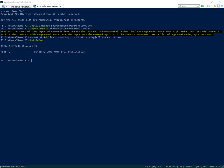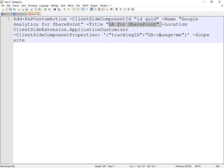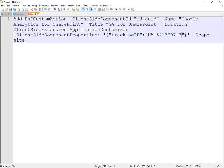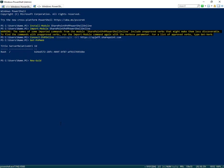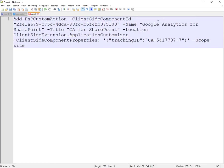Now we want to build up the correct command for the add. We're looking at add pnp custom action, client-side components, a unique GUID, GA for SharePoint, title, tracking ID, UA change me. So the UA change me is where we need to get the number from our Google Analytics dashboard. We'll paste that number in here, the UA- is the correct number. And we need to generate a GUID. Very easy to do on PowerShell. Just type new GUID. We'll get a random one generated. We can put that in here.